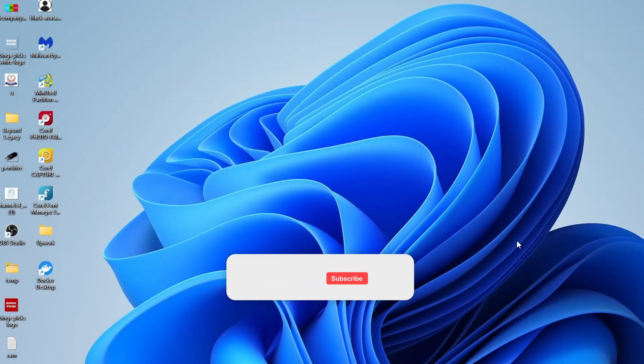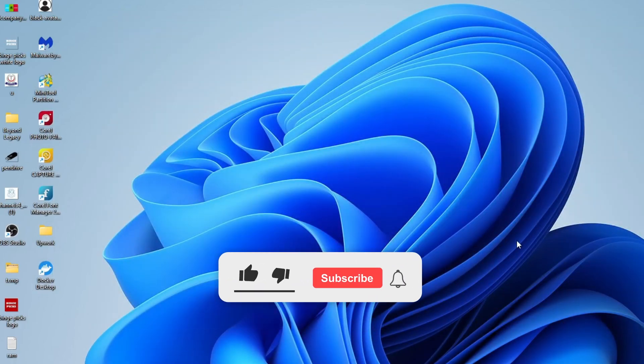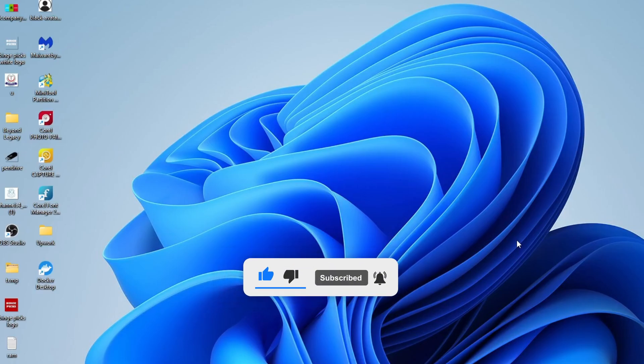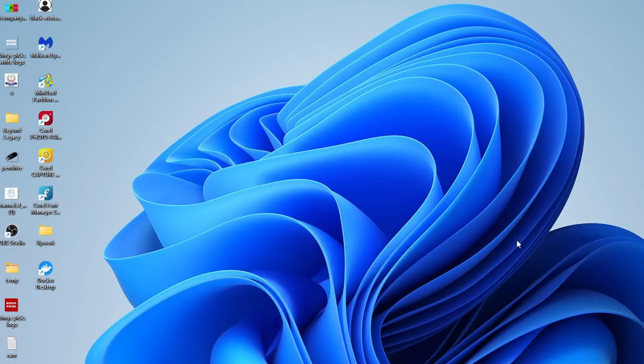If this video helped you out, make sure to give it a thumbs up, share it with others who might find it useful, and don't forget to subscribe to my channel for more step-by-step tech tutorials. Your support helps me create more helpful content just like this. Thanks so much for watching, and I will see you in the next video.